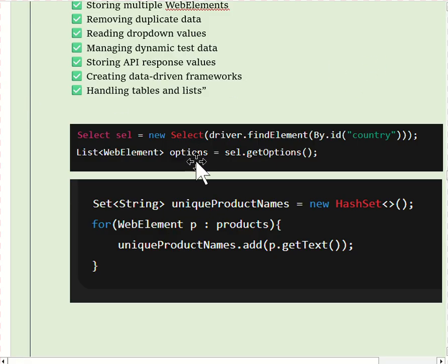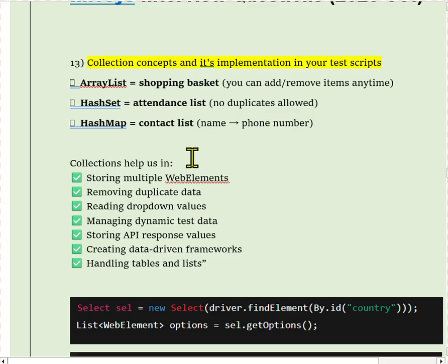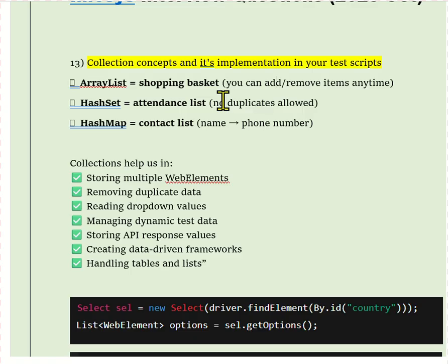The second collection type is Set. Set is used when we need unique values and want to eliminate duplicates. We use HashSet to remove duplicate product names, duplicate links, and duplicate error messages from a page. For example, in an e-commerce module, the same product name may appear multiple times, so we store all product names in a HashSet to get only unique values.